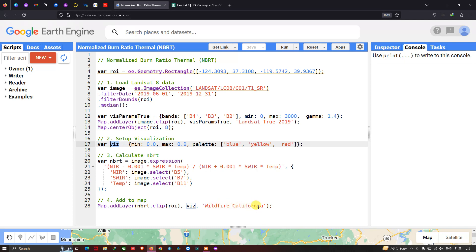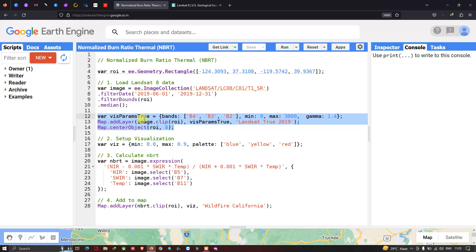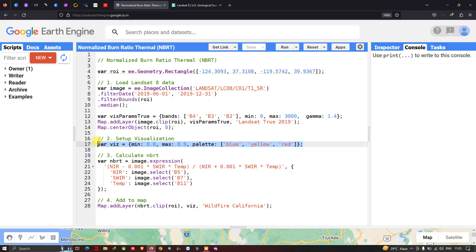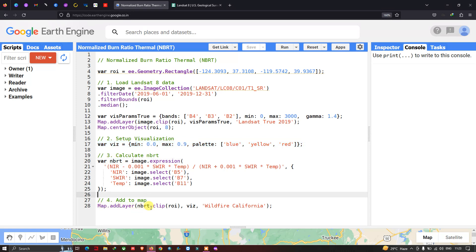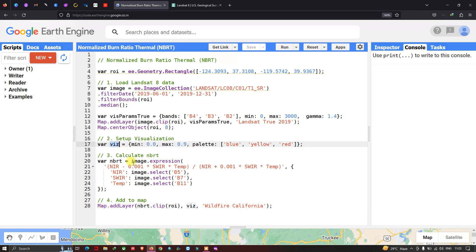In this script, we have defined two visualization parameters: one for the true color composite of the Landsat 8 image, and one for the NBRT ratio. The NBRT visualization parameter is used in map.addLayer(nbrt.clip(roi), visParam), outputting the layer as 'Wildfire California'.